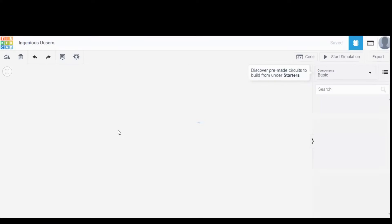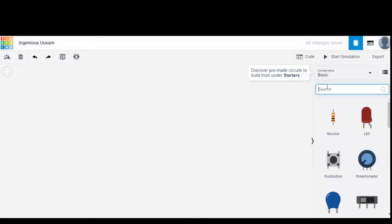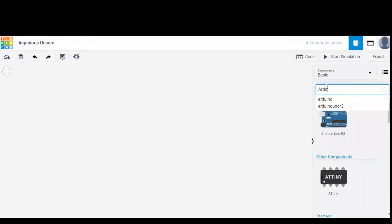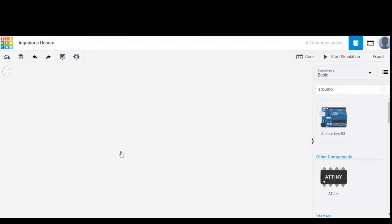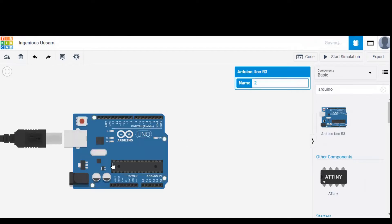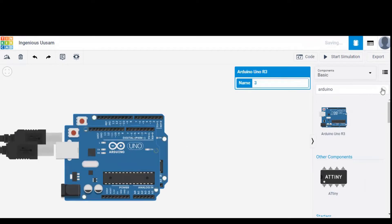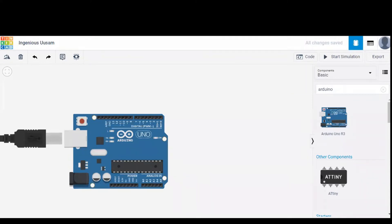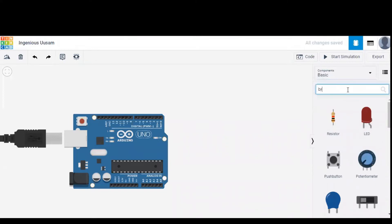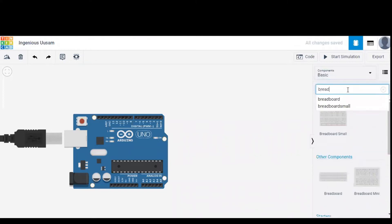Upon doing so a blank workspace will open and in that we need to search for Arduino in the components list. It should be dragged onto the workspace. After that we have to search for breadboard, and drag it onto the workspace.